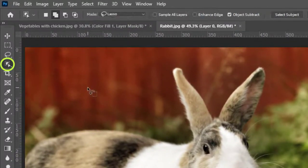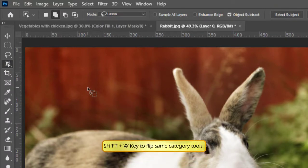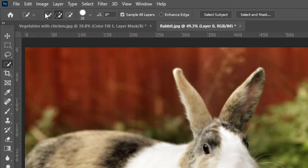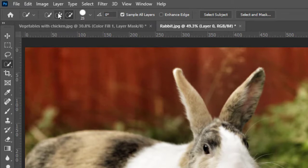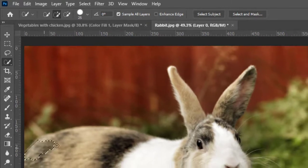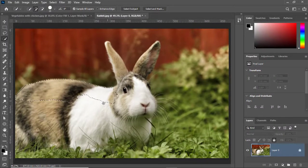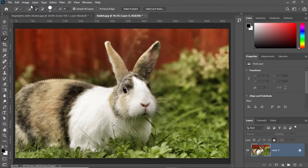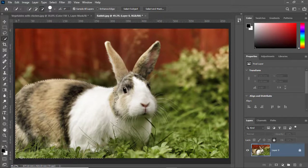You can also press Shift+W to flip between the selection tools — for example: Magic Wand Tool, then Object Selection Tool, then Quick Selection Tool. You can also play with the Add Selection and Subtract Selection options in the toolbar. I'll click Add Selection to add to the current selection, then click Subtract and click and drag to remove part of the selection.